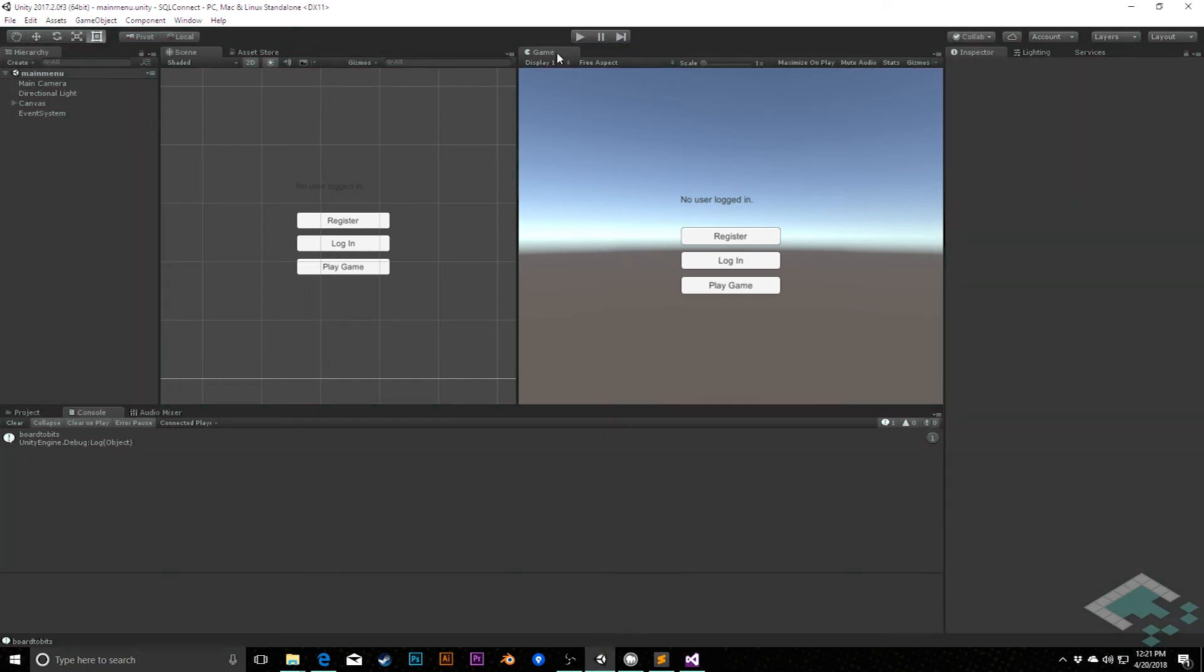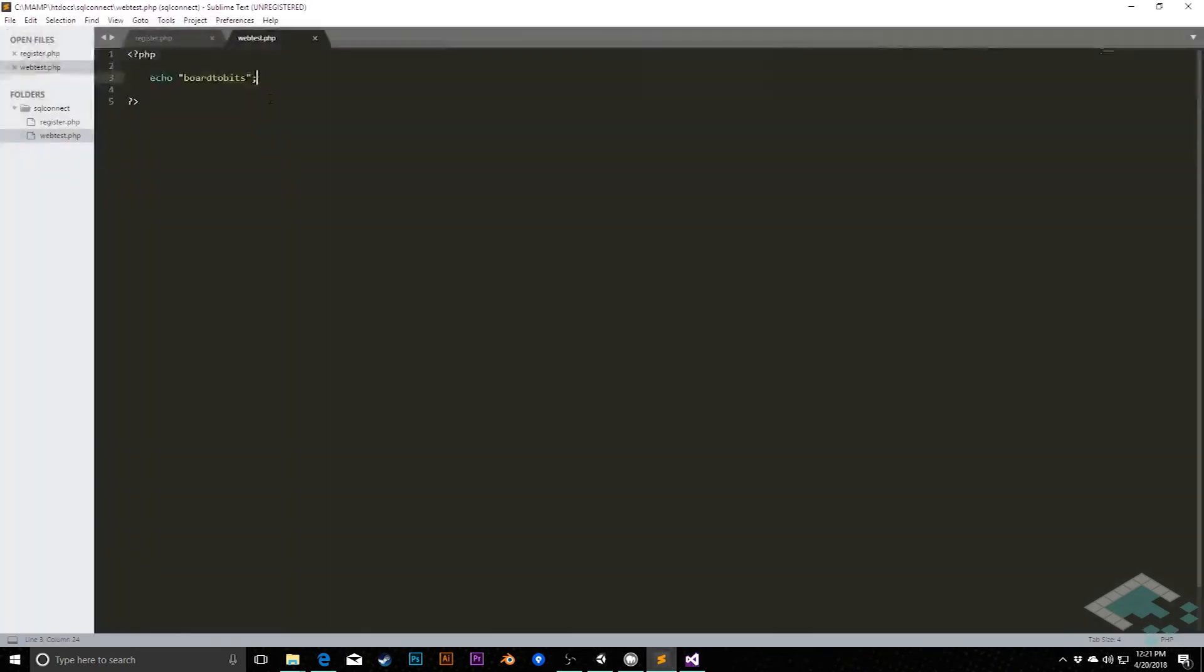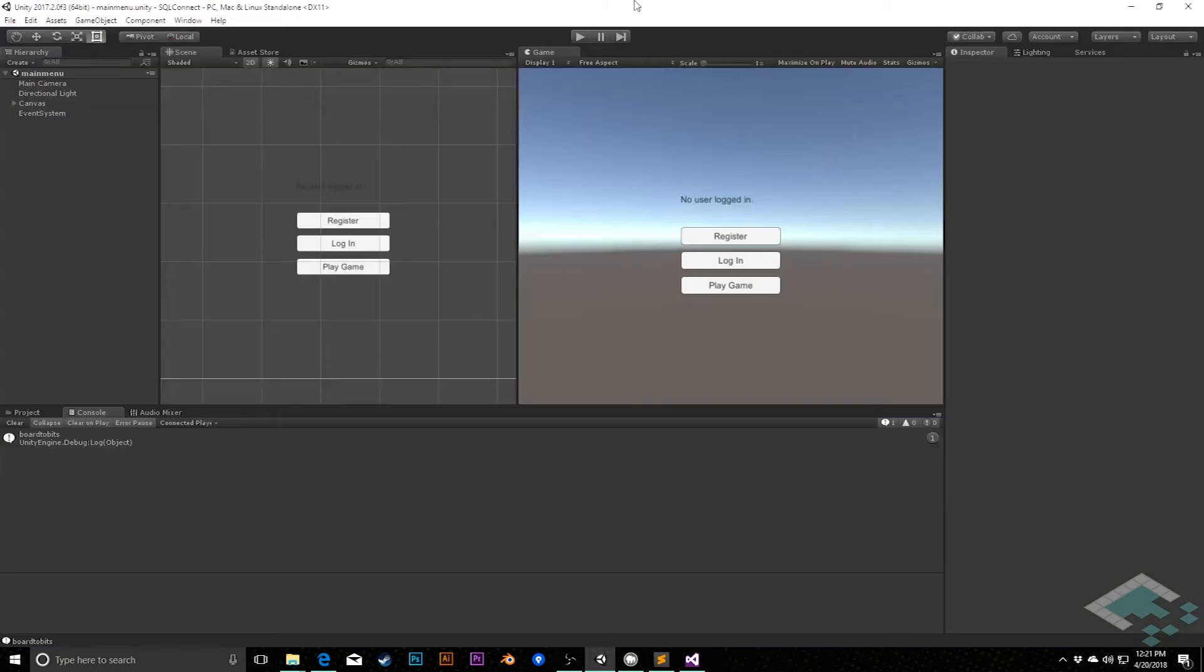So let's say we also want to pass out a number, say the number 500. What we can do is, in our PHP here, we could say echo board2bits and then echo 500. Save that. Go back to Unity, hit play again.